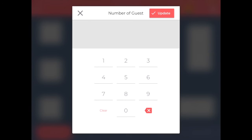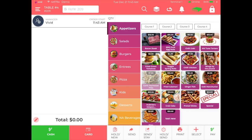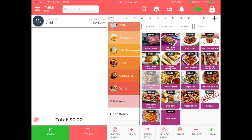You will then be prompted to enter the number of guests at that table and then choose update. You will then see an open ticket where you can start building your order. You will start by choosing from the middle bar that has the category options.